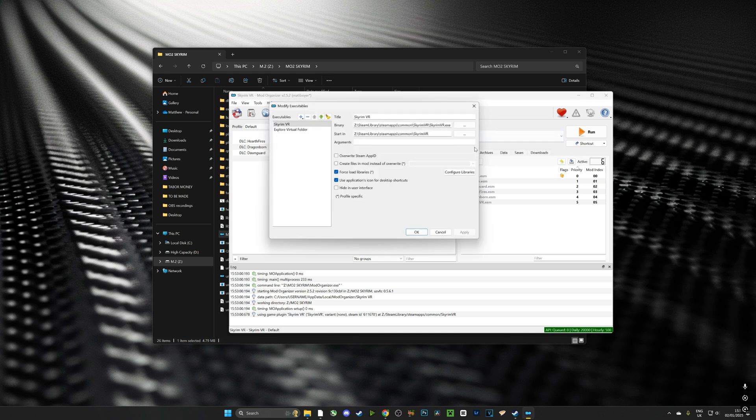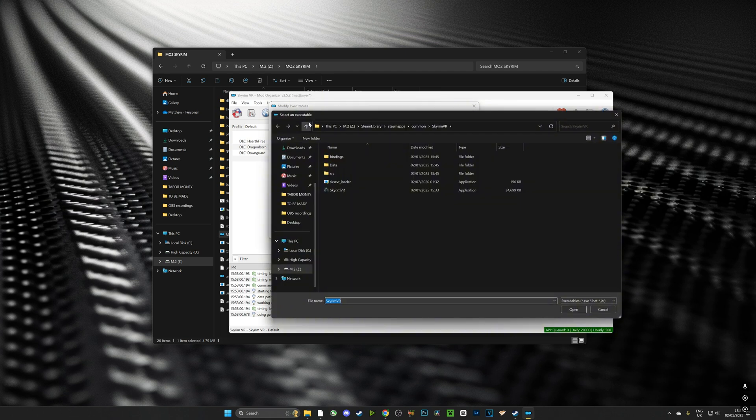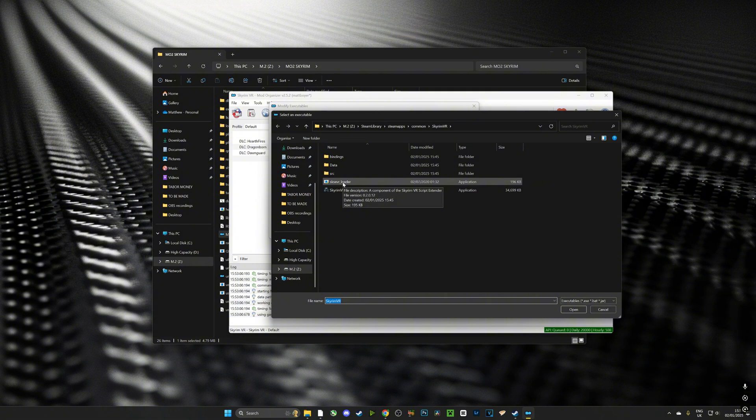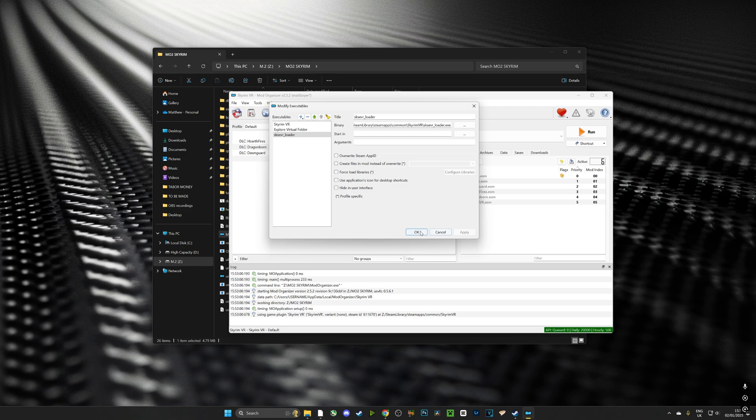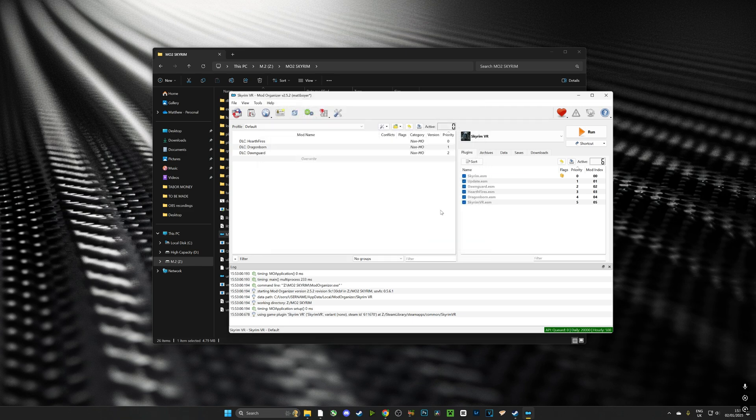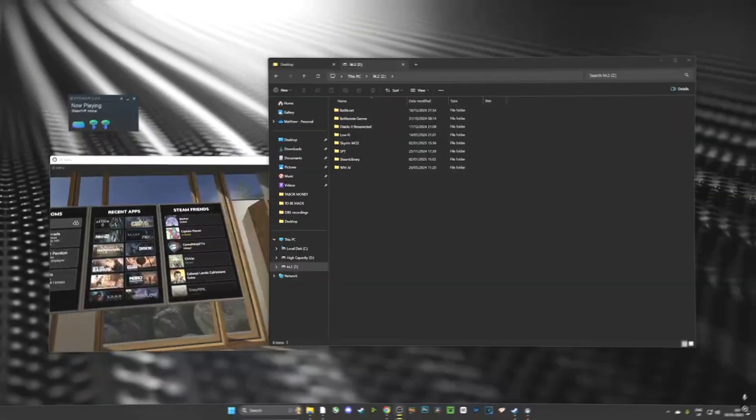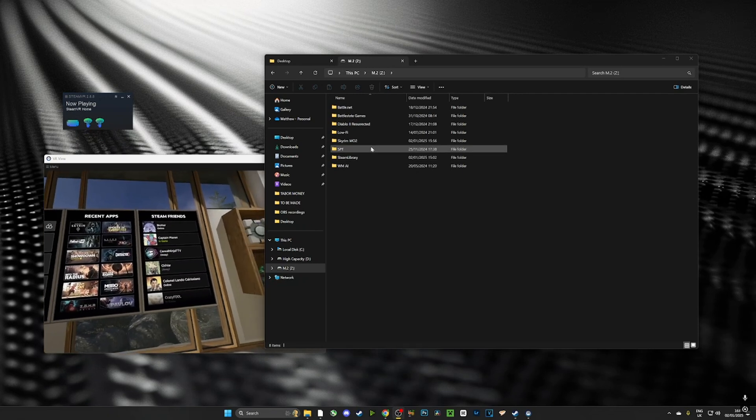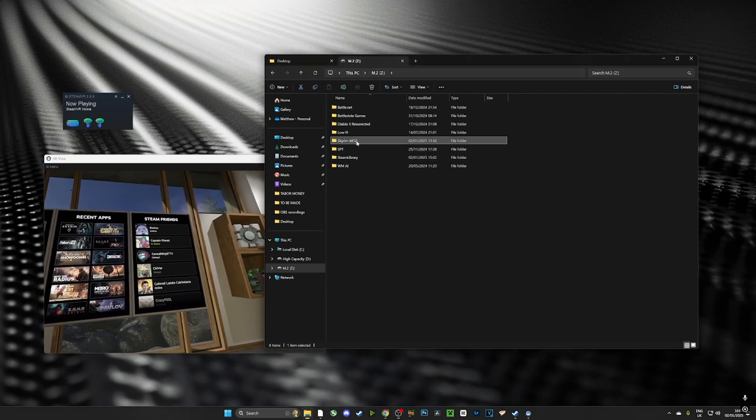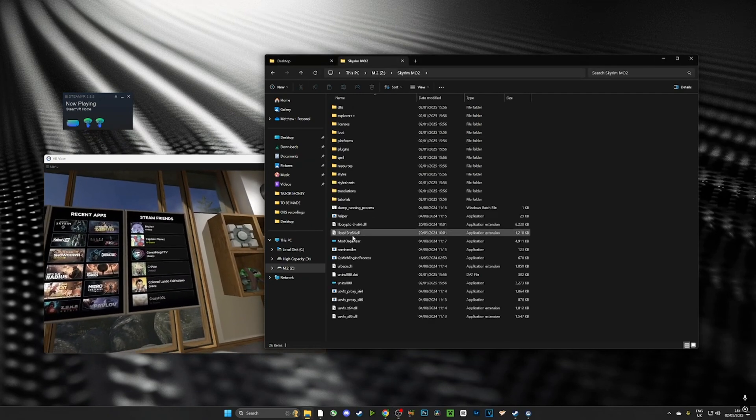Once we've pushed that, we can push the plus button and then go to the add file button and what that'll do is take us to where our executable is. We want to choose the SKSE loader. Now it's highly unlikely you're going to need to do this because we've just manually installed it, however it's good to know how to just in case things go wrong.